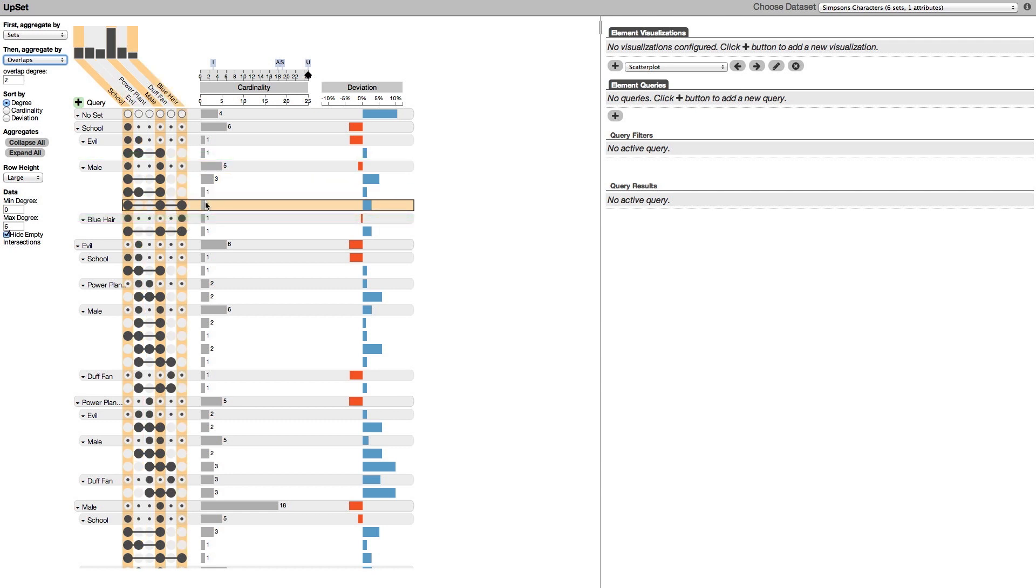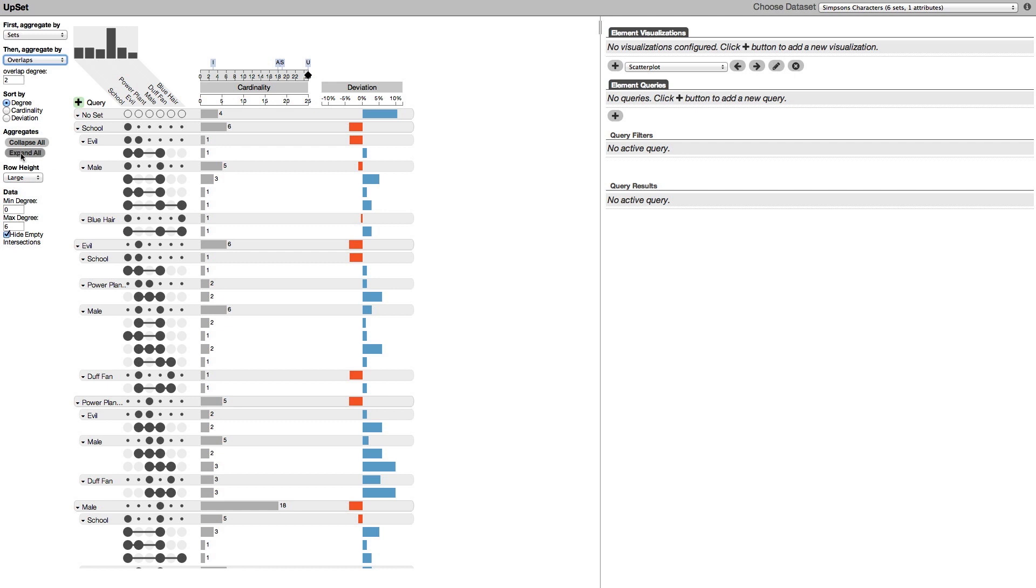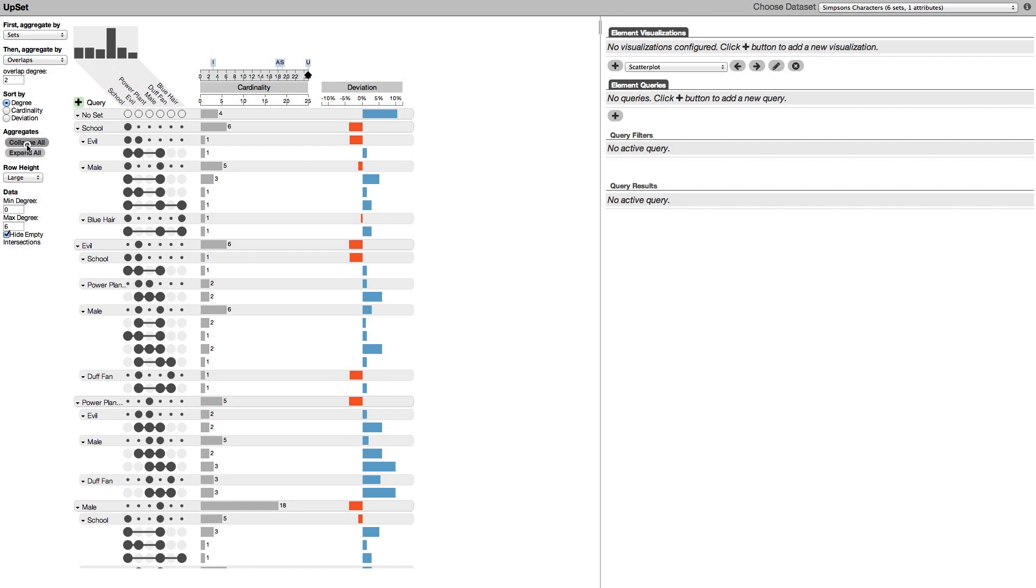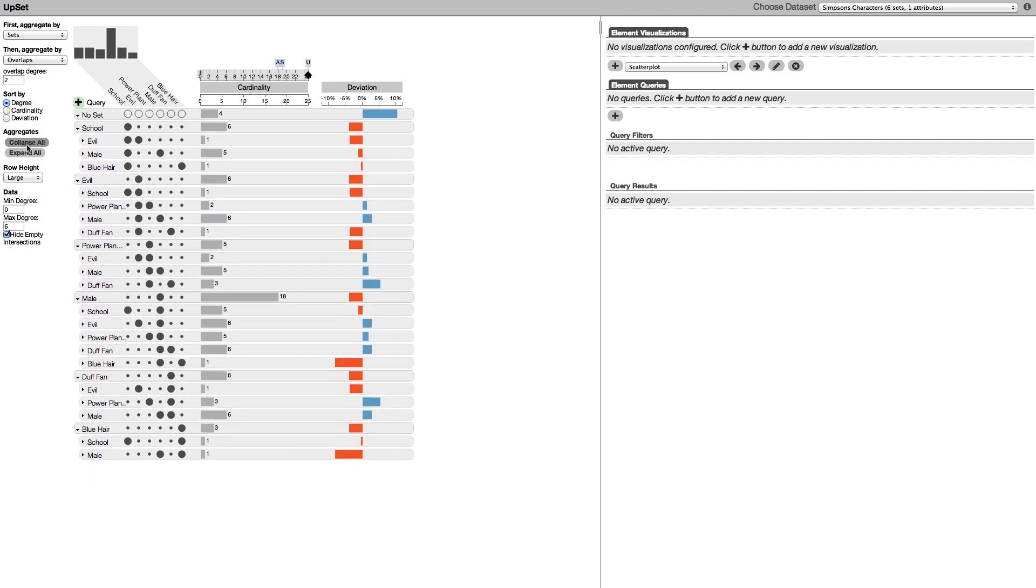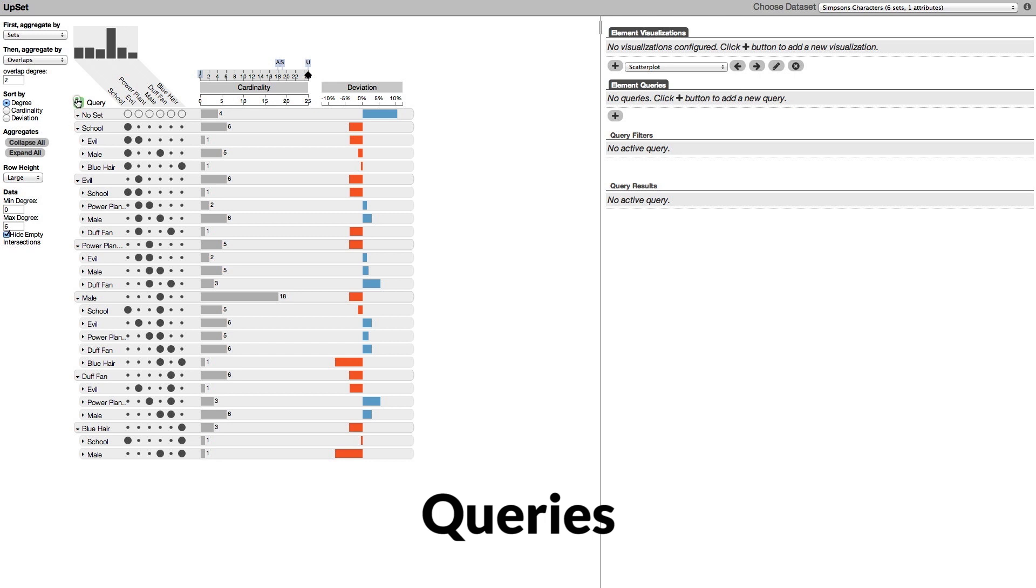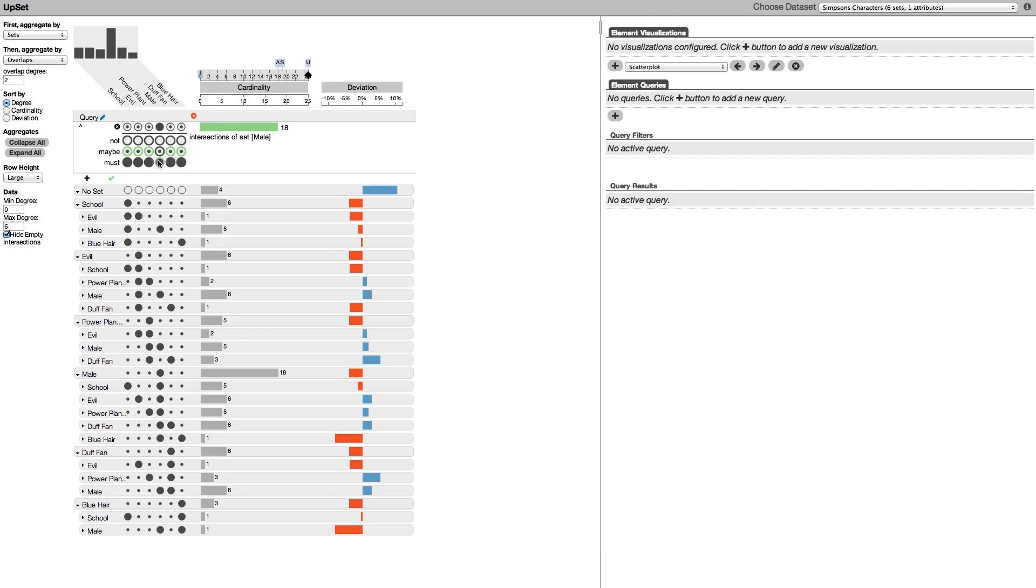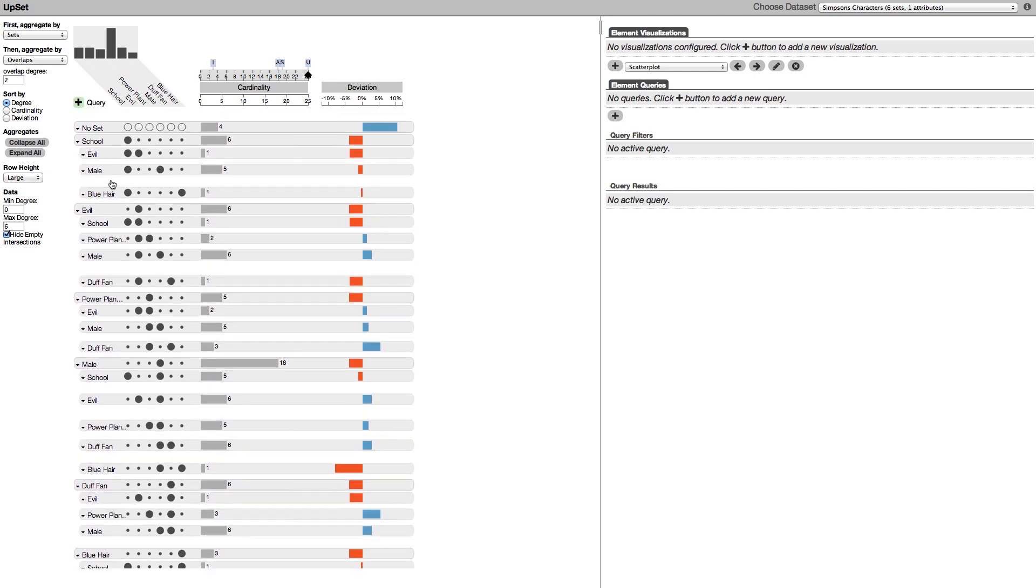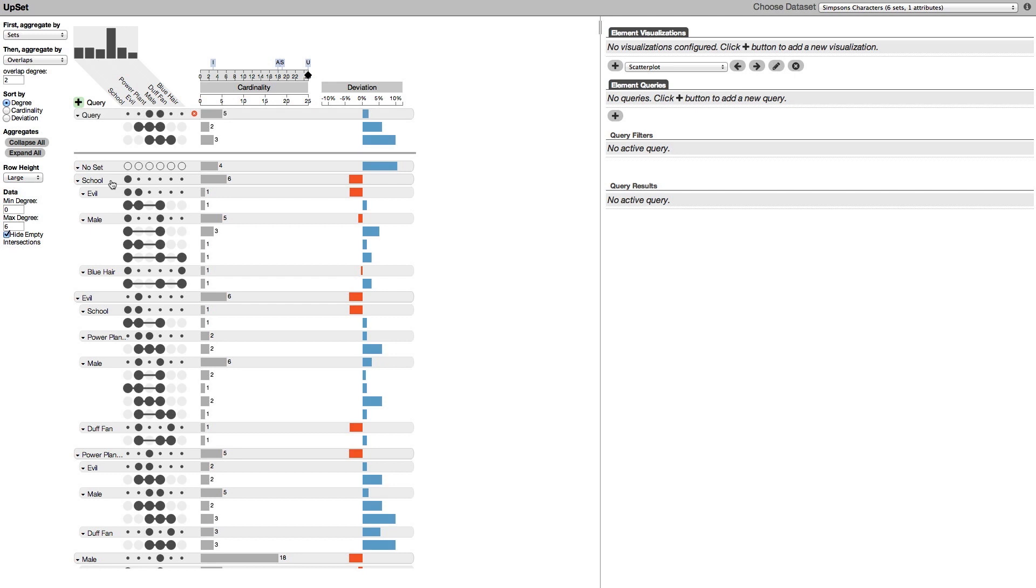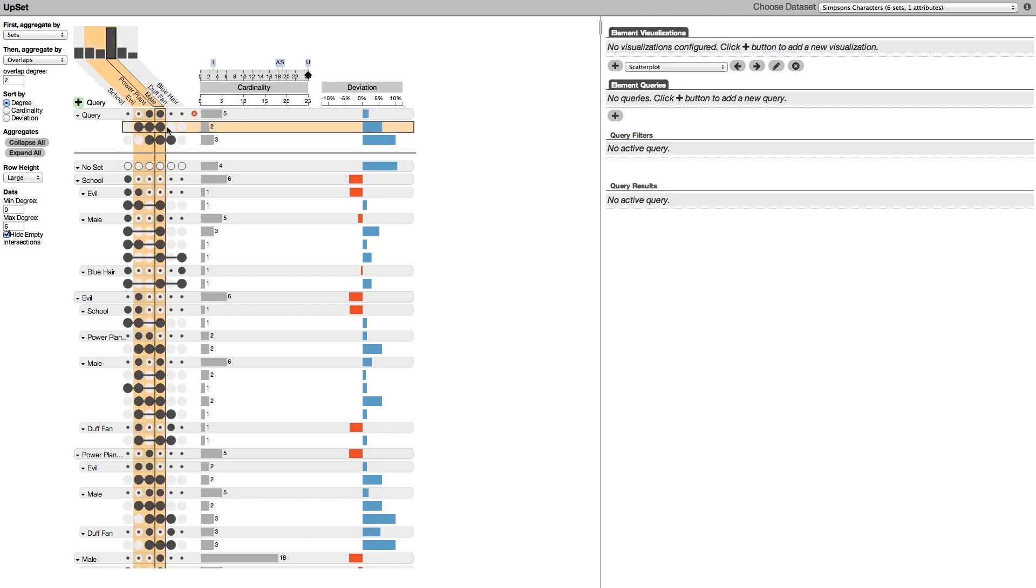To get an overview of all interactions we can hide the individual intersections. We can also explicitly query for an intersection. Let's select the males that work in the power plant. We see the two intersections and a total of five characters match our query.